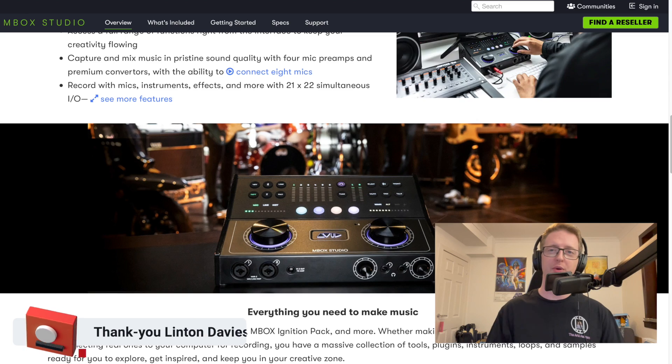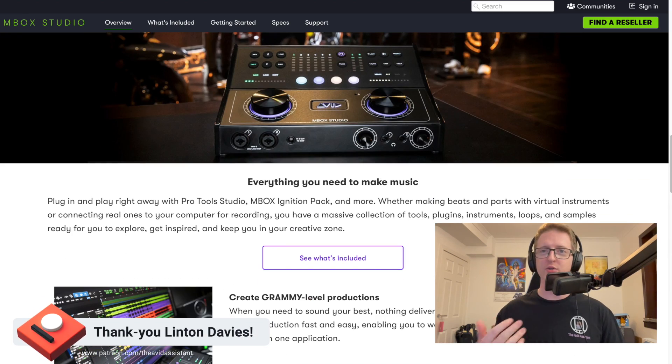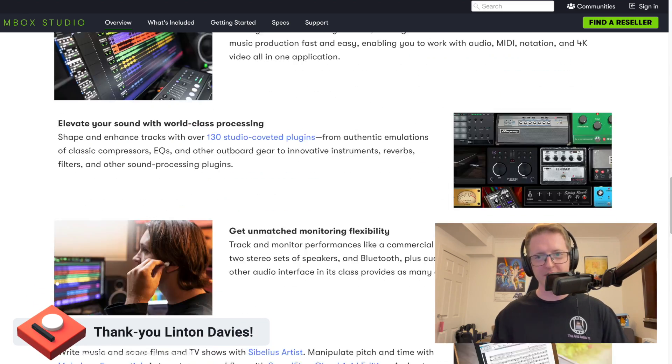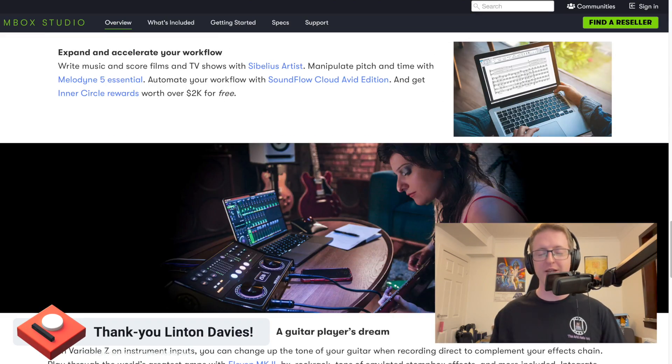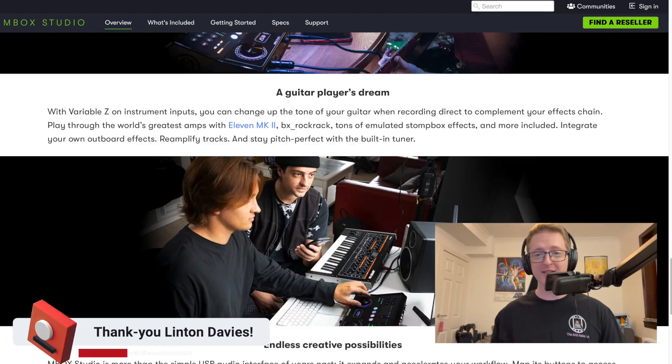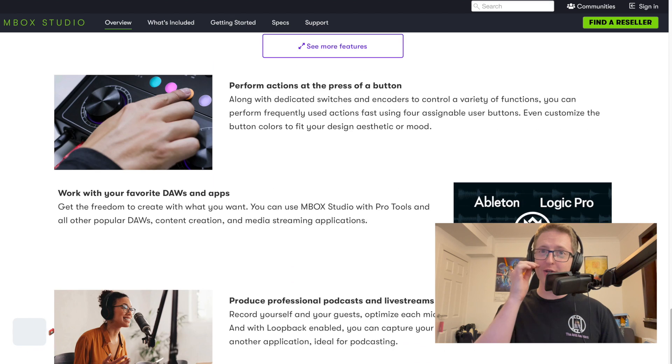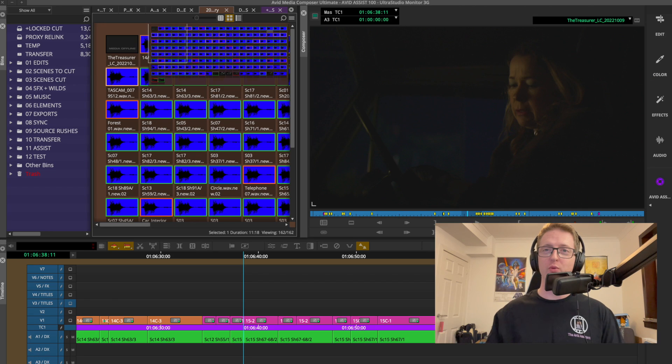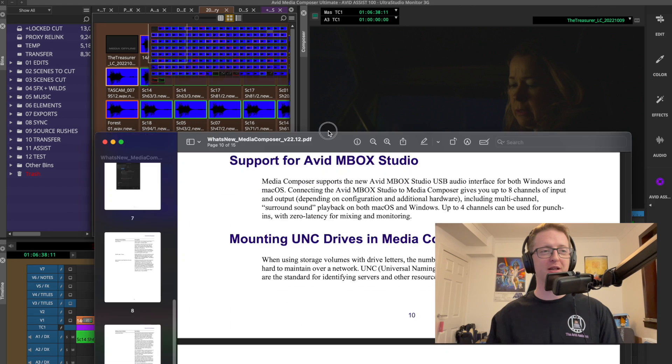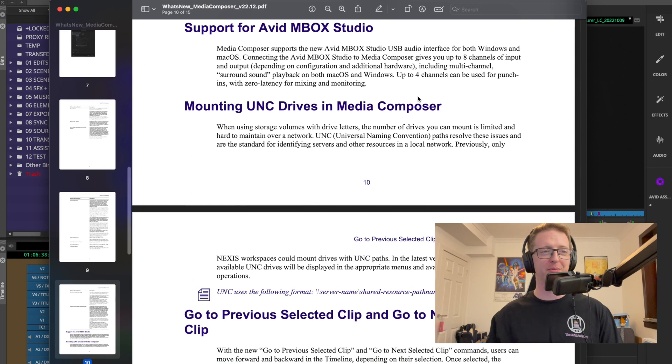Including multi-channel surround sound playback on both macOS and Windows, and up to 4 channels can be used for punch-ins and zero latency for mixing and monitoring. And yes that was read directly from the what's new in Media Composer PDF from Avid.